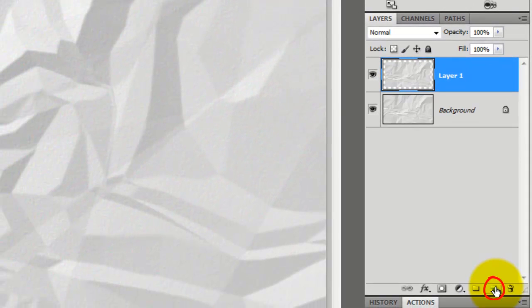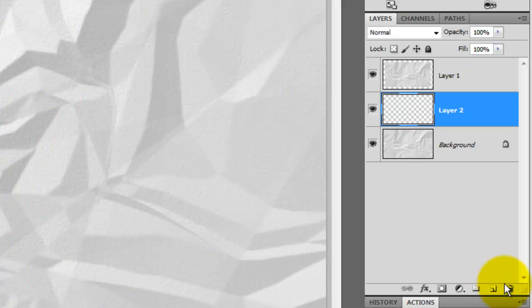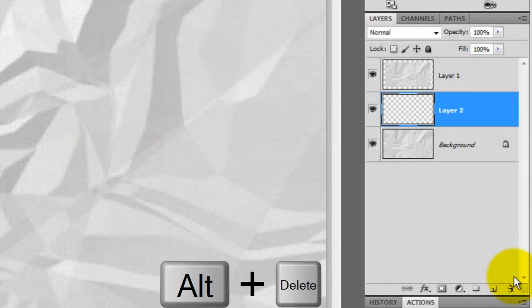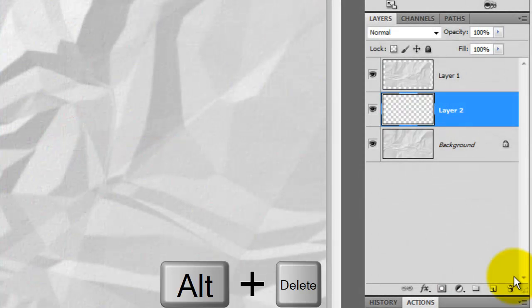Go to the New Layer icon and press Ctrl or Cmd as you click on it. This will make a new layer below the active layer. Let's fill the layer with black. Since black is our foreground color, press Alt or Option plus Delete.